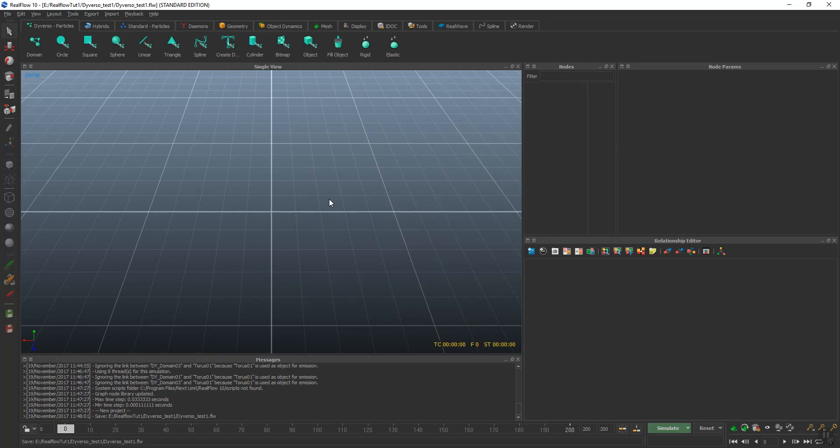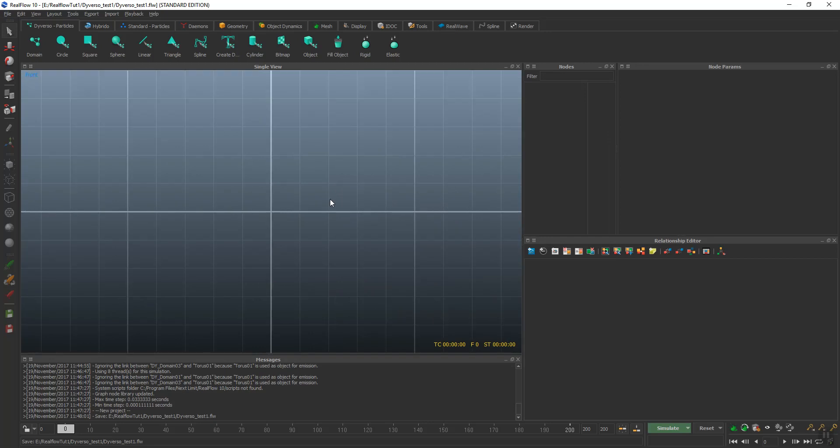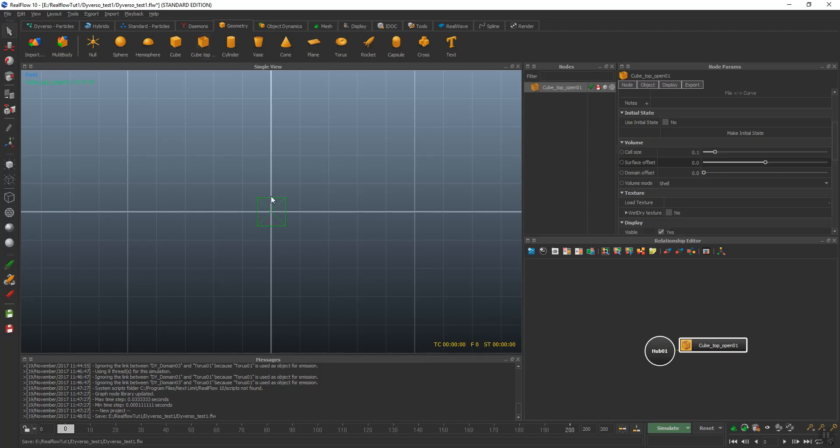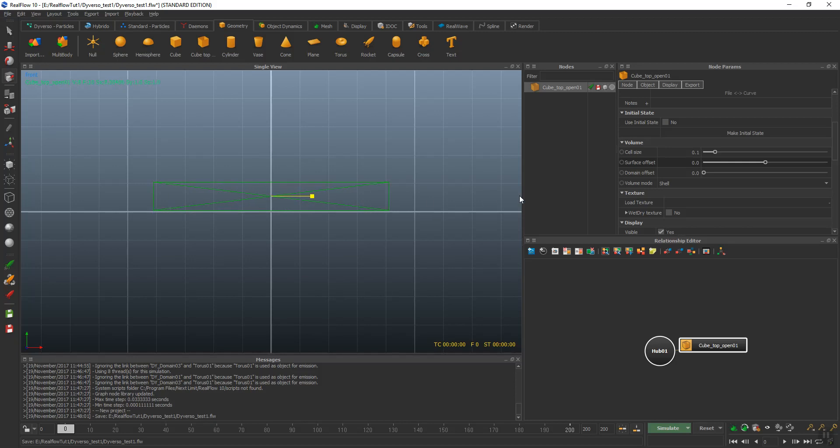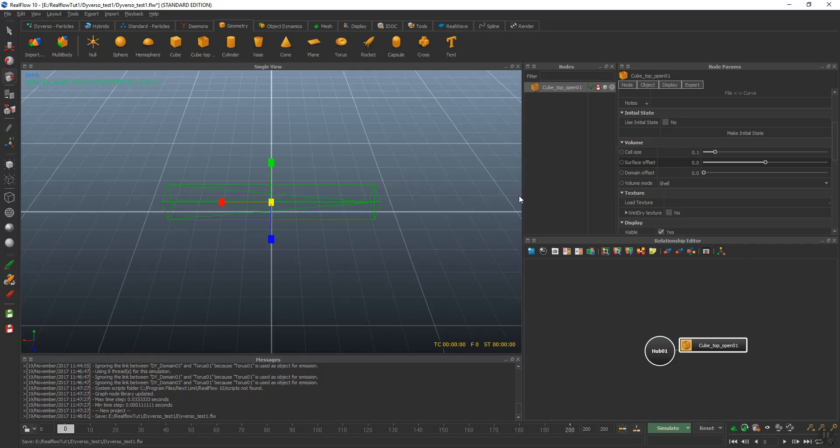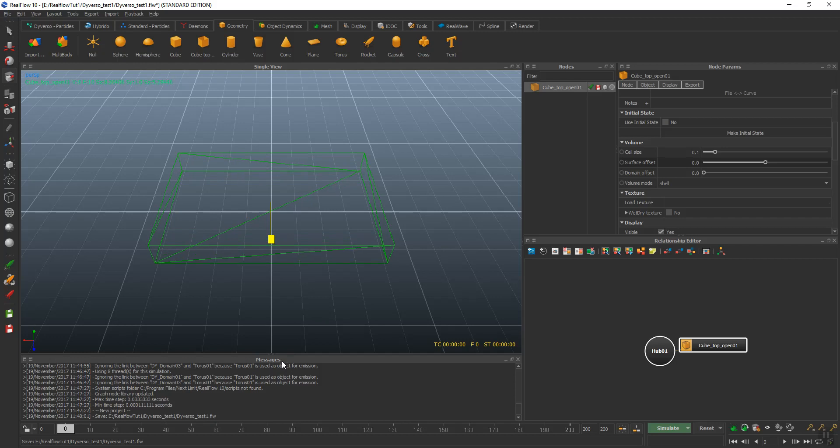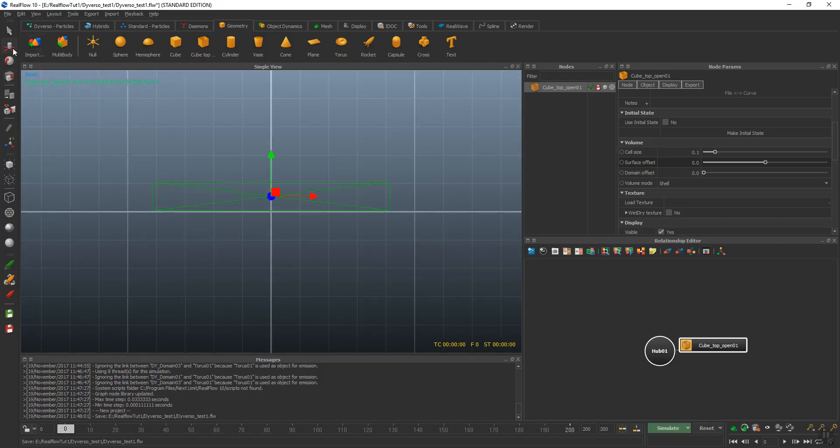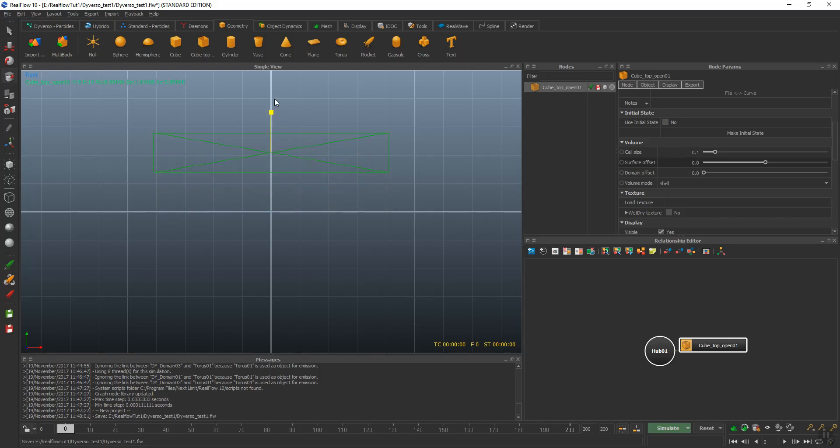From the blank, I'll start by adding some geometry. We'll do an open cube top and move that up here. I'll widen it and go into this view, add some width, go back here, add a little more height to it.